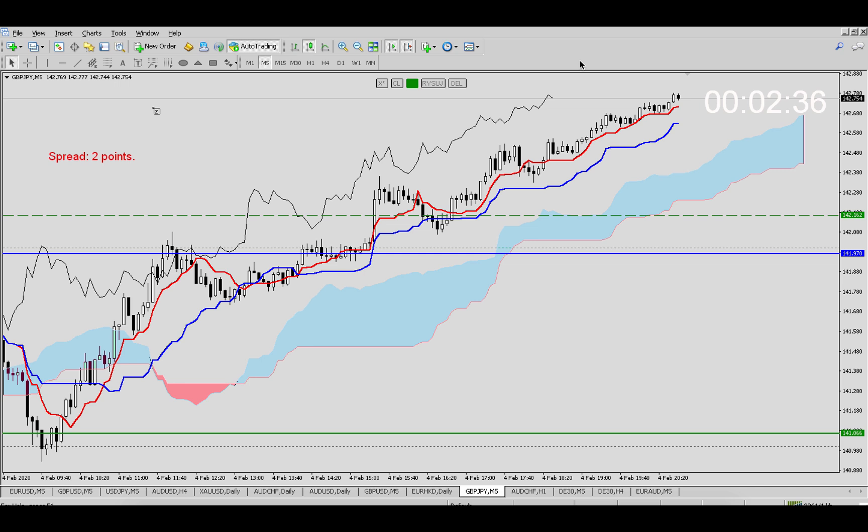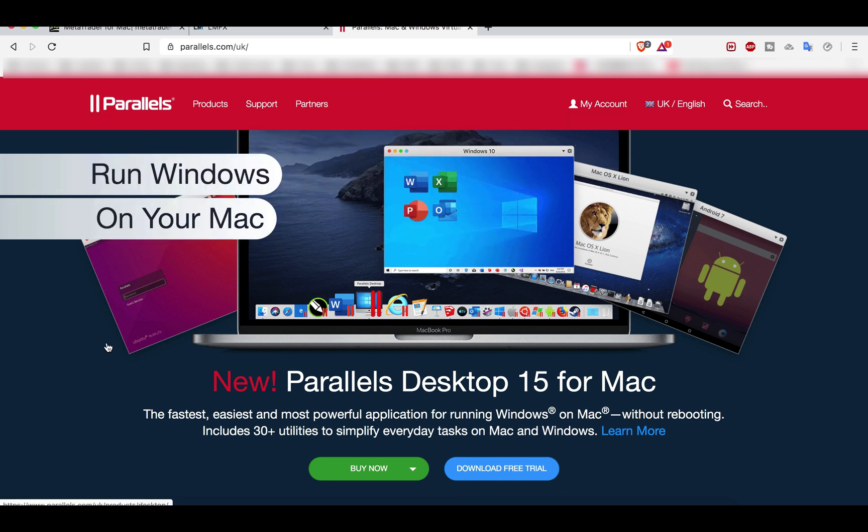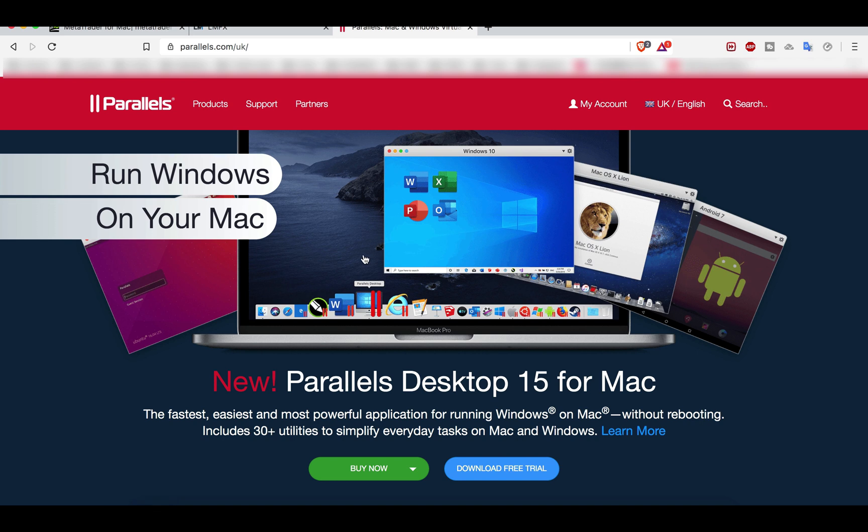There are a few options. I will tell you about two: one is a paid option, one is a free option. Starting with the paid option, it's called Parallels. Parallels runs Windows on your Mac, so you can run Windows on your Apple computer.